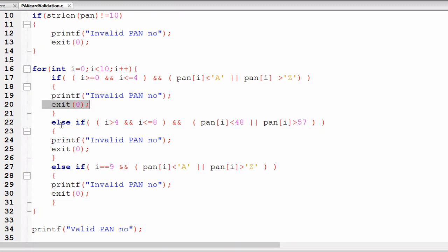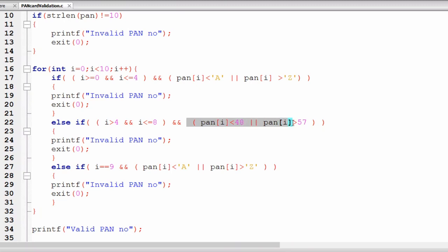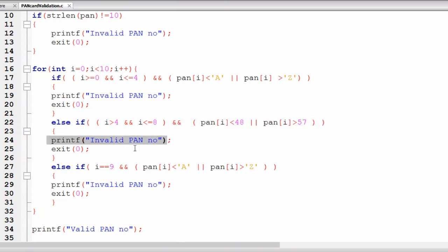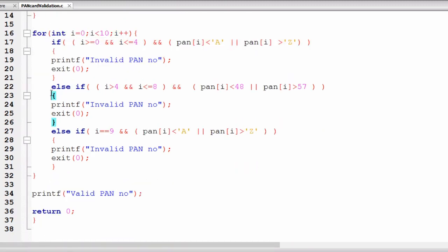Next, in the else-if condition, if i is greater than 4 and less than or equal to 8 — that means indices 5 to 8 — we check the next four characters. If they are not between ASCII 48 and 57 (digits 0-9), the else-if becomes true and 'invalid pan number' is displayed. Finally, if i equals 9 (the last character) and it is not between 'A' and 'Z', we again display 'invalid pan number'. If we exit the loop without any of these triggering, we display 'valid pan number'.